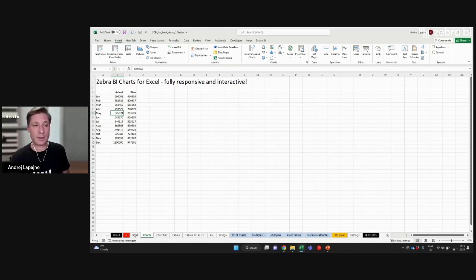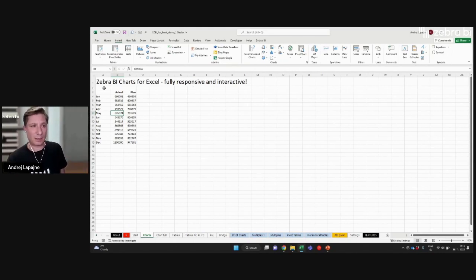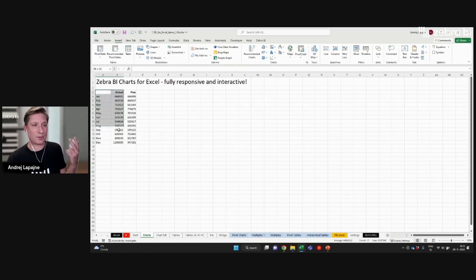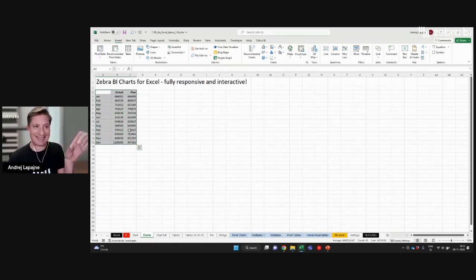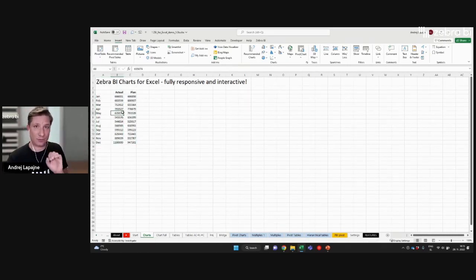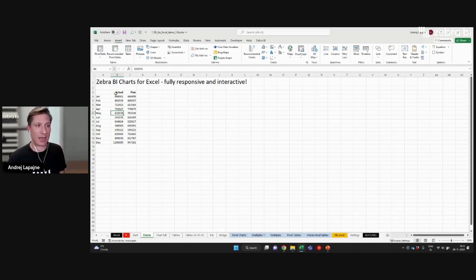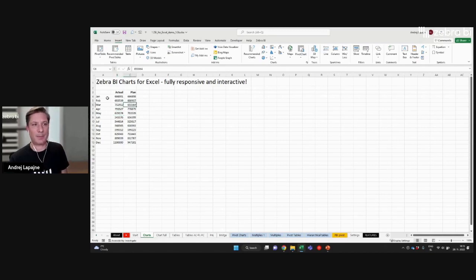In the most simple example, this would be some sort of values in Excel, in an Excel range, a range of cells. So now I already have some actual data in my plan by month.